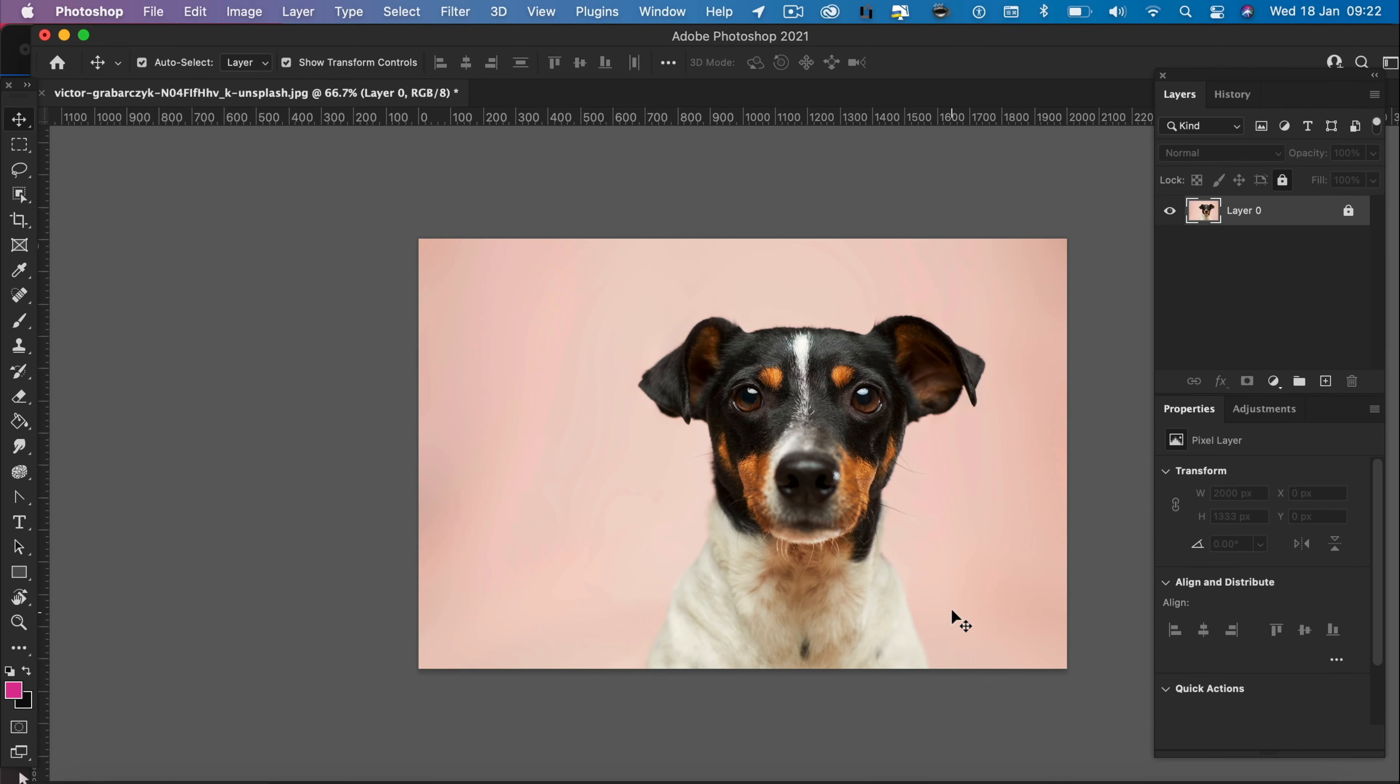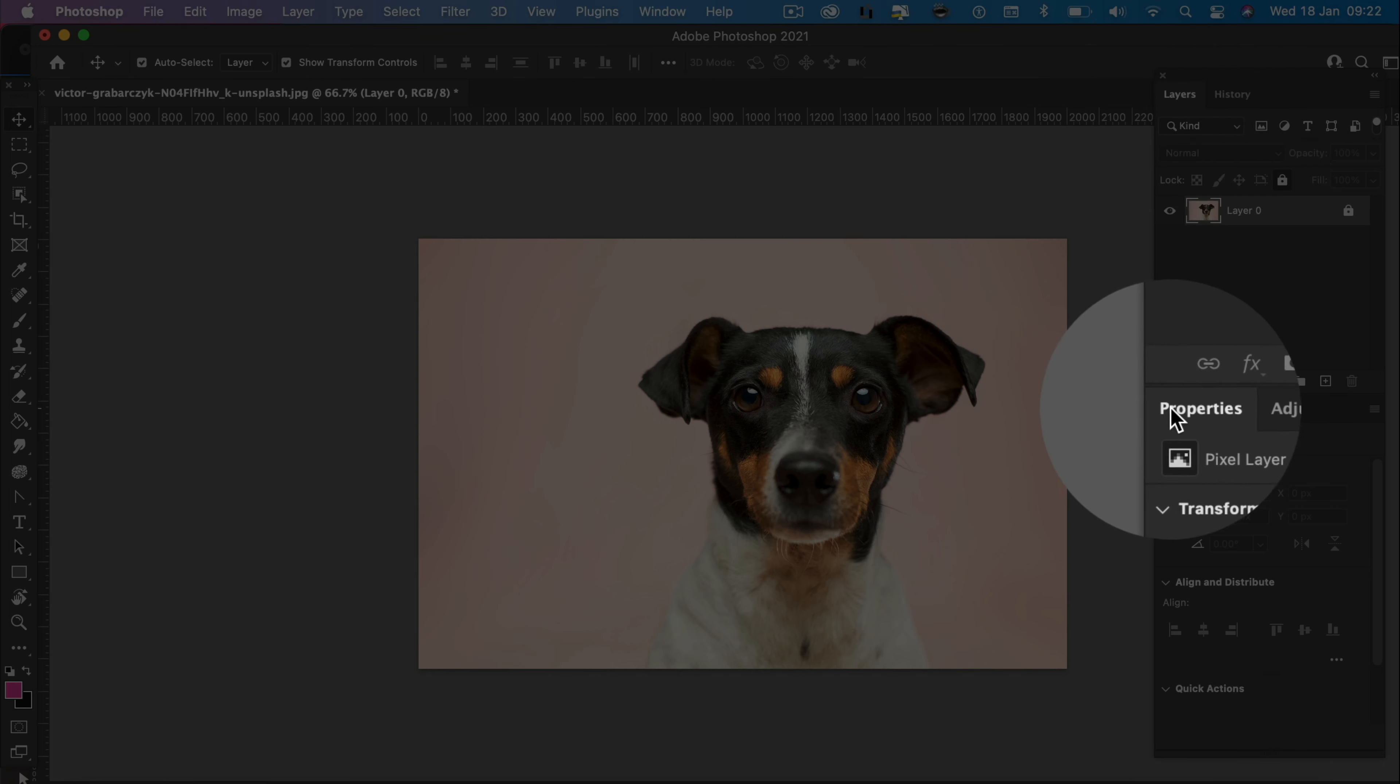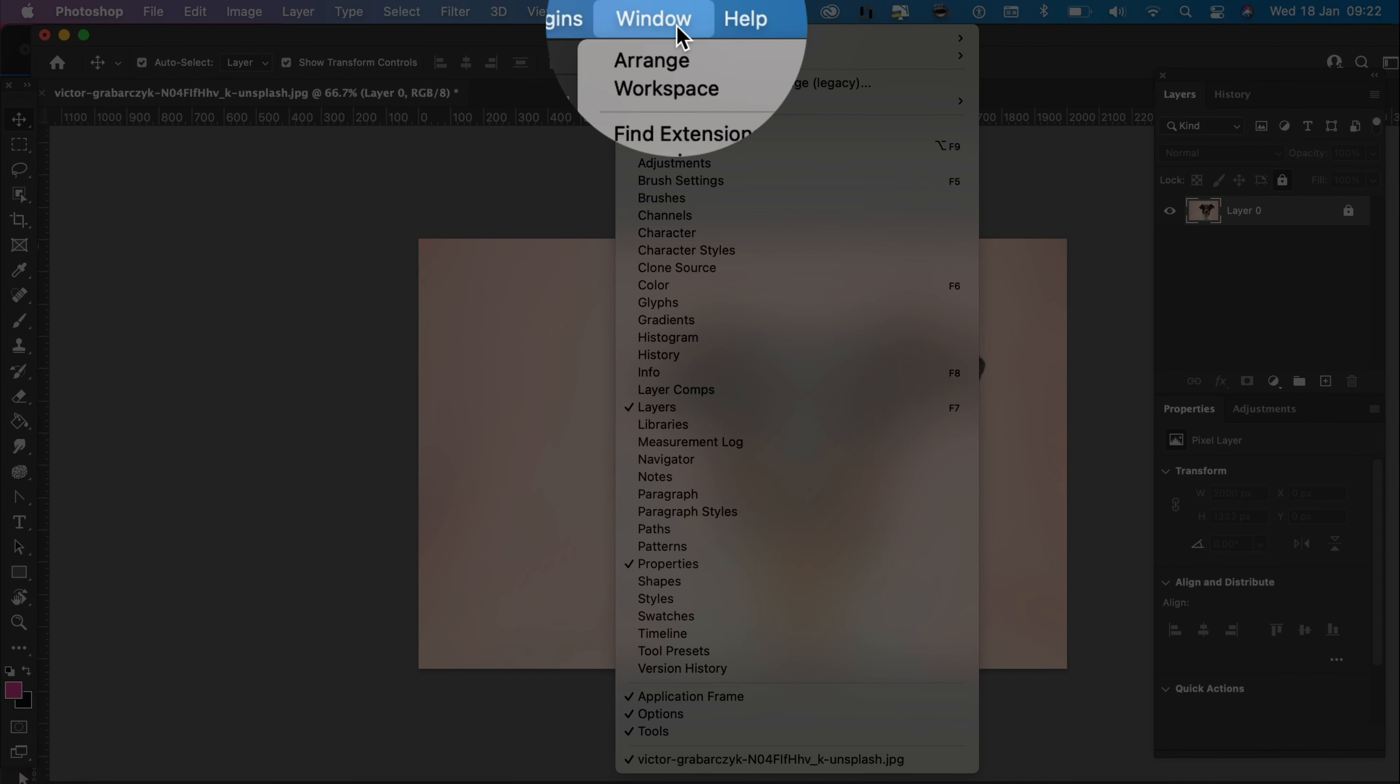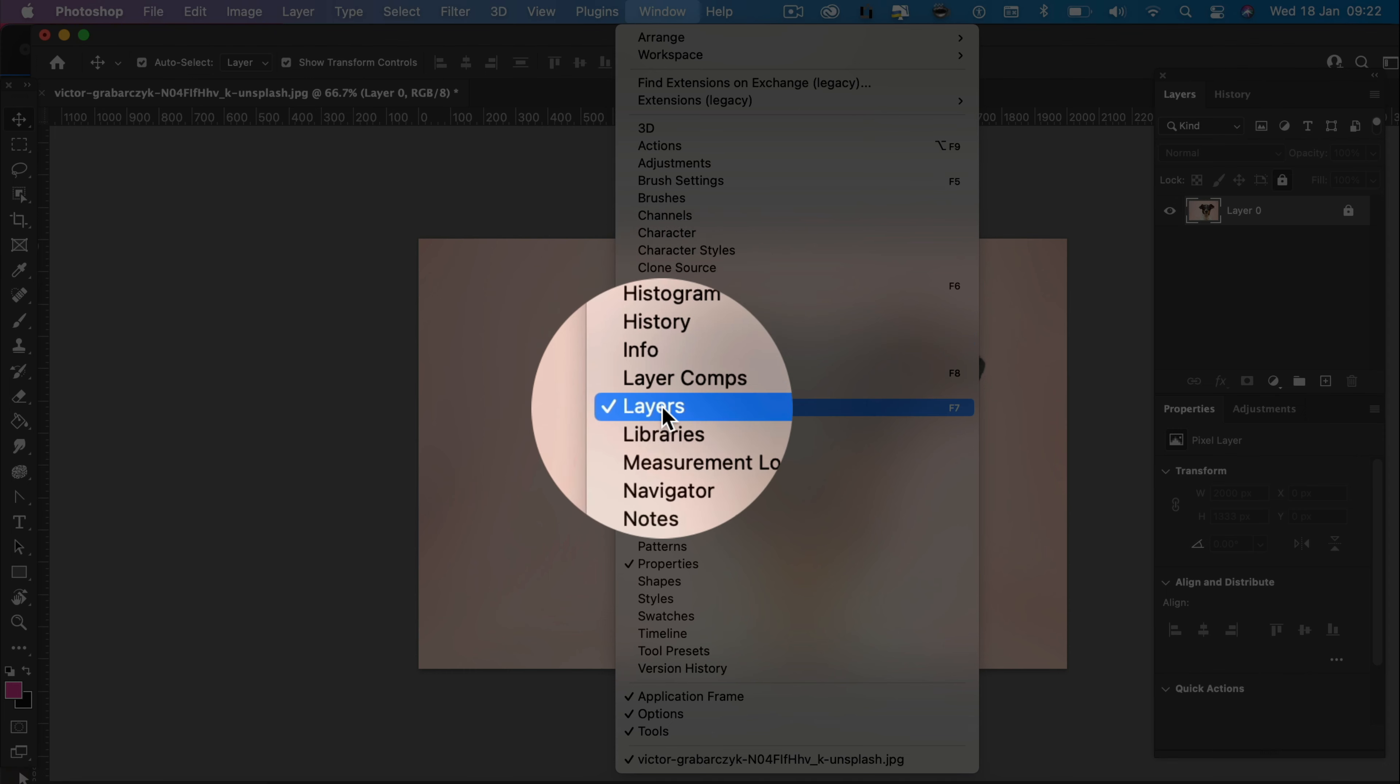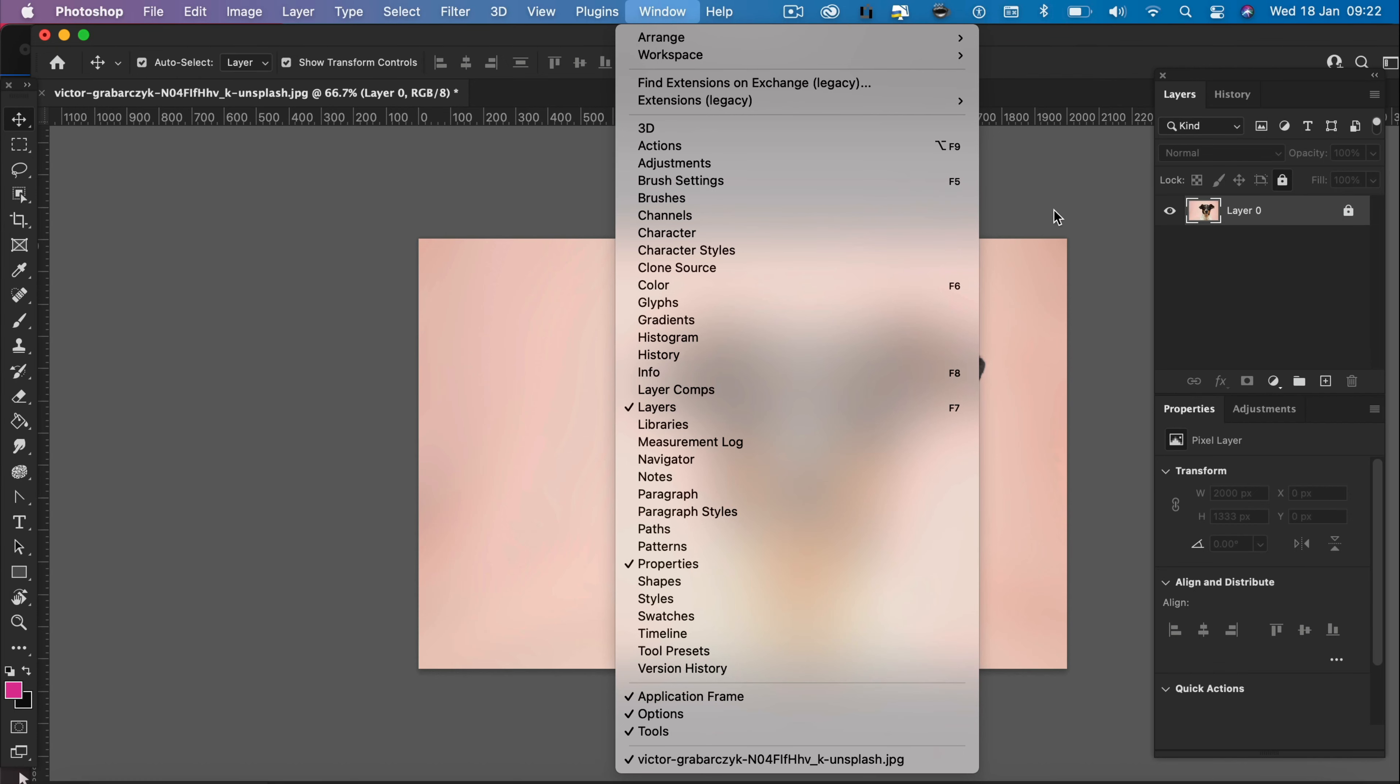So the first thing we need to do is open up our image in Photoshop, then ensure we have the layers panel and the properties panel open. To do that, we go windows, layers, and then properties. Just tick them both.